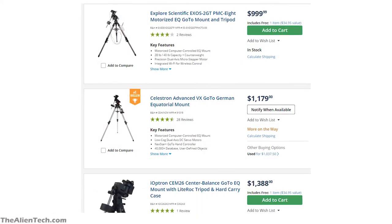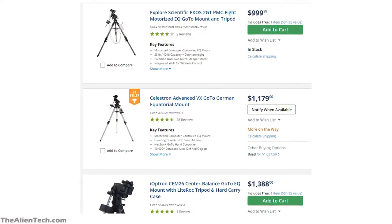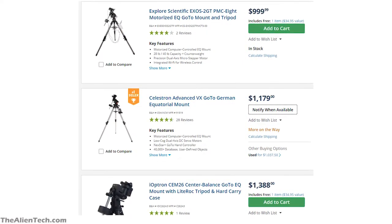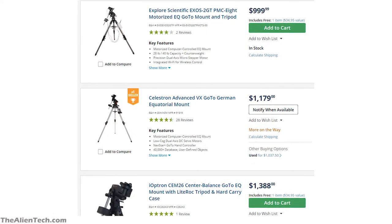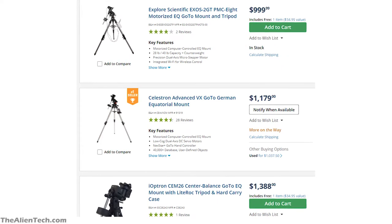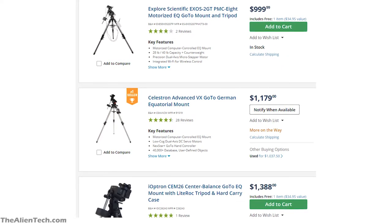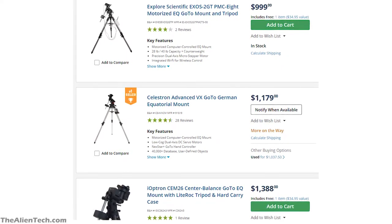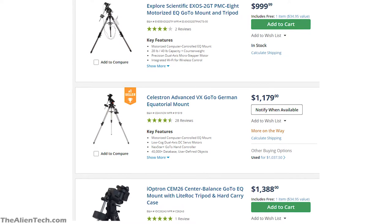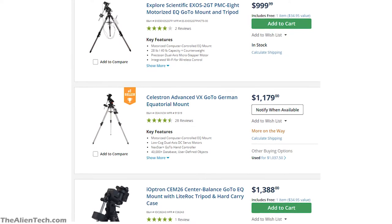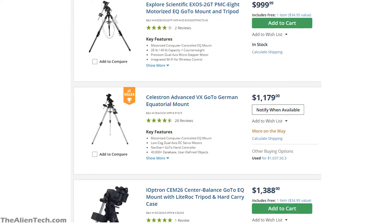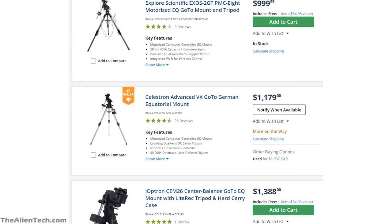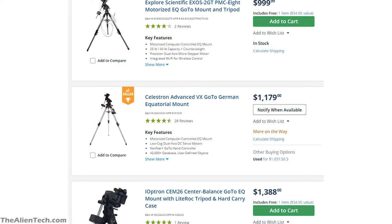Equatorial mounts can be manual or computerized, but computerized ones will be quite expensive. They both have almost similar advantages. If you have a higher budget, then a computerized equatorial mount can be really helpful, as you can use it to track celestial bodies automatically, which improves your overall experience.